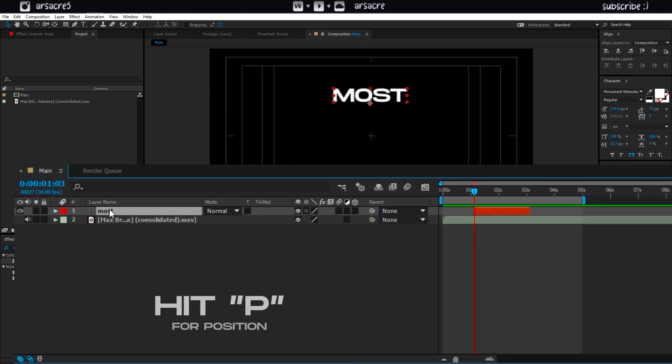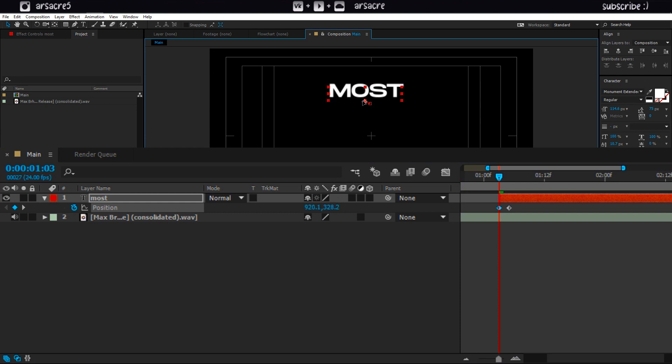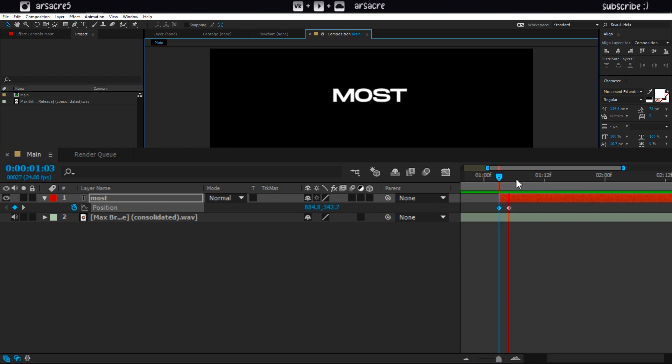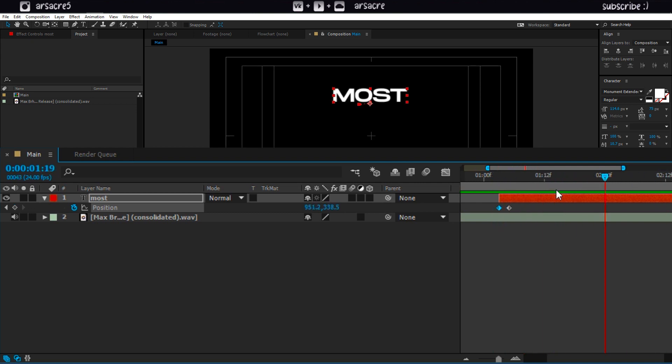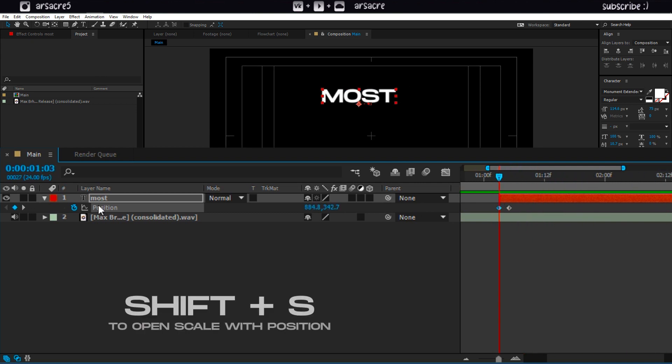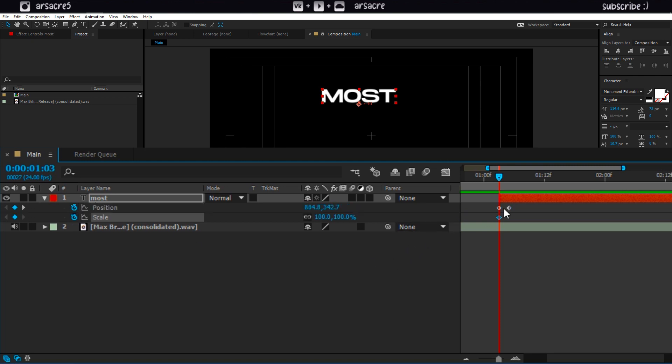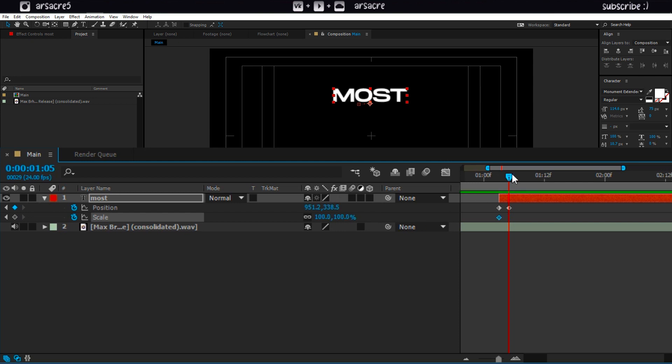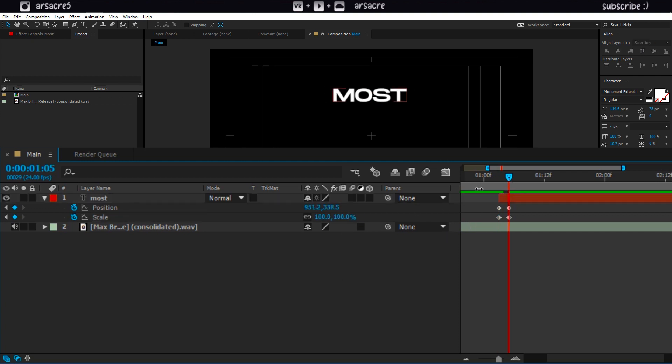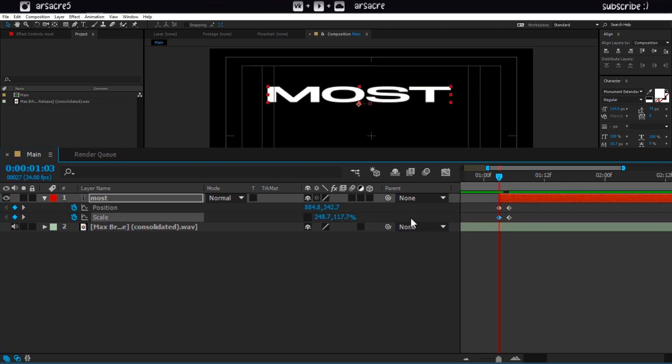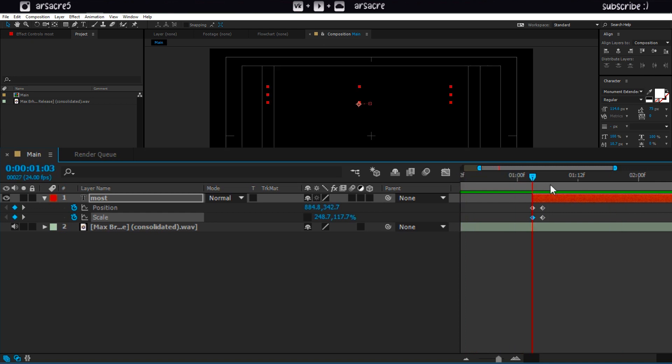Then hit P to open position. Add a keyframe. Push it a few frames forward, then change the value to add another keyframe. Then hit Shift plus S to open scale, and add keyframes like this. Unlink the scale like this, then change one value to stretch it. The movement should look like this.